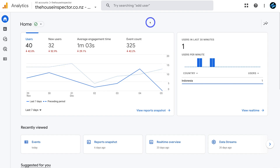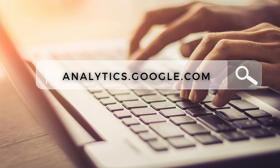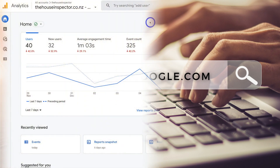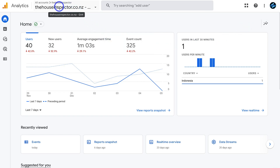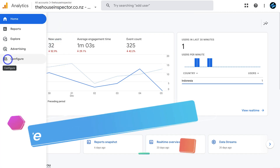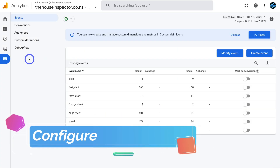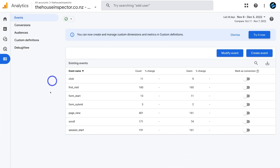First things first, simply head over to your browser and type in analytics.google.com — that's going to take you to your Google Analytics account. Make sure that you have the correct Google account selected, then navigate over to all accounts and make sure that you have the correct property selected. Then simply navigate down on the left hand side and locate Configure. Under Configure, you'll be taken to Events. These are our existing events — default events that are already created when you first connect Google Analytics 4 with your website.